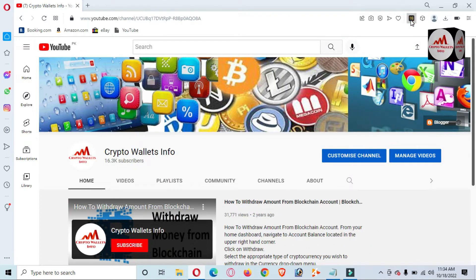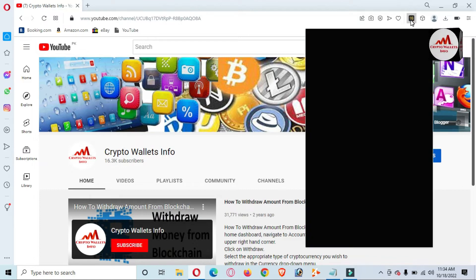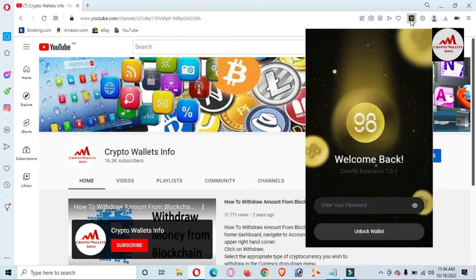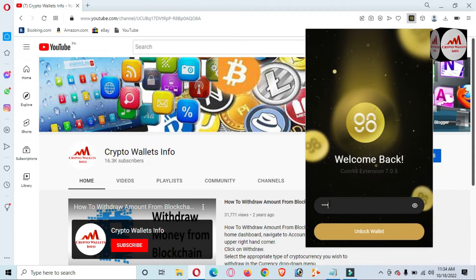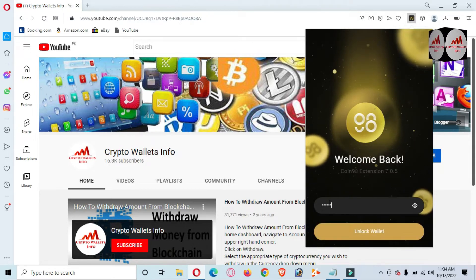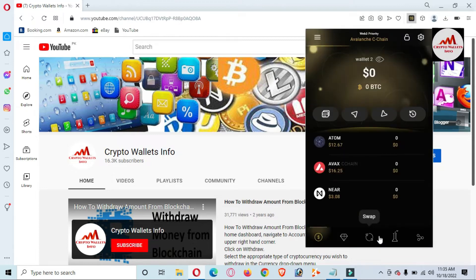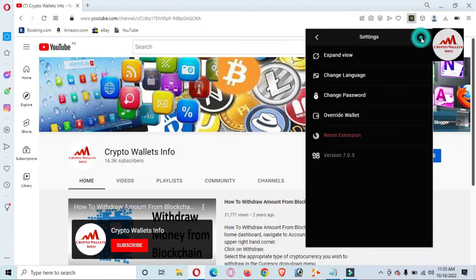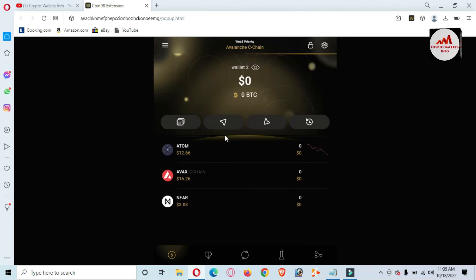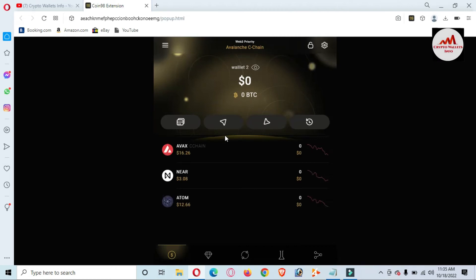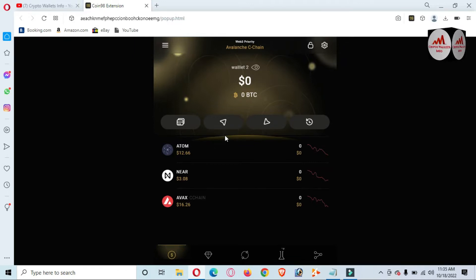Now I am going to log in to Coin 98 and then we will remove our multiple wallets, because sometimes you don't need to use them. I am going to enter the password here, click on Unlock, and now my wallet is unlocked. Going to click on Expand View. Before you go to remove your wallets, I am giving some tips in this video — what information you must back up so that after that you can easily remove.